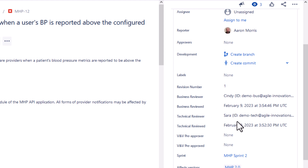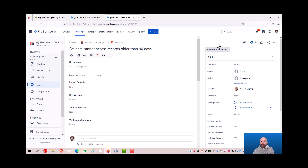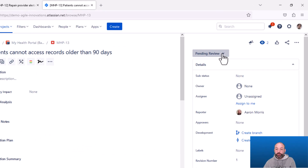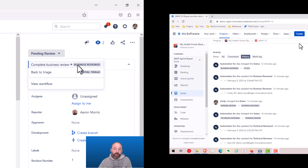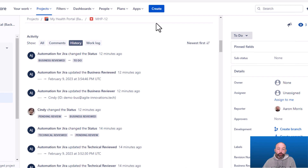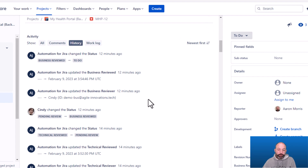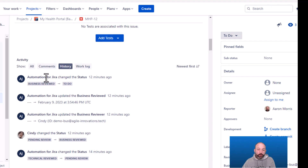The same information is still captured for the technical reviewers. Now let's take a look at compliance and audit readiness. First, we already saw that the review actions were restricted by user permissions — only technical reviewers could complete the technical review and only business reviewers can complete the business review. Next, we can see that the entire review cycle was recorded into the activity history of the Jira issue.